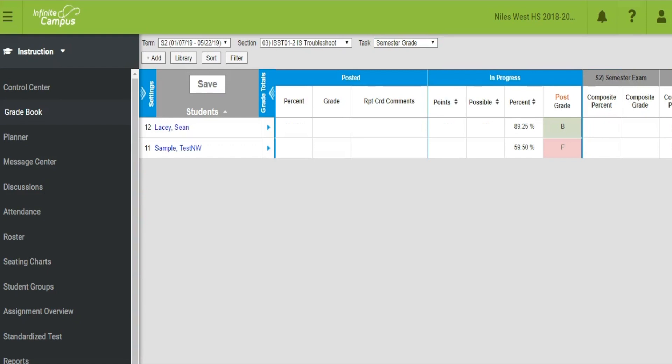Semester grades can be posted and modified while the grading window is open, which is generally the week of finals until the cutoff time when grades are collected.